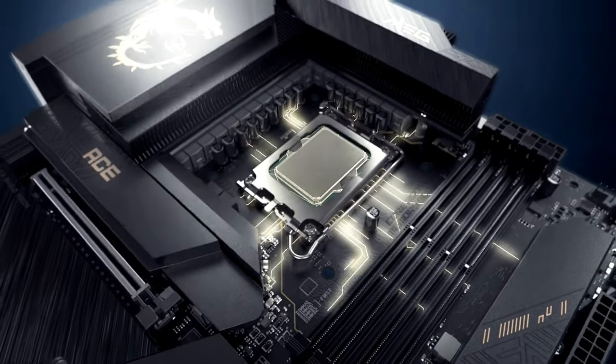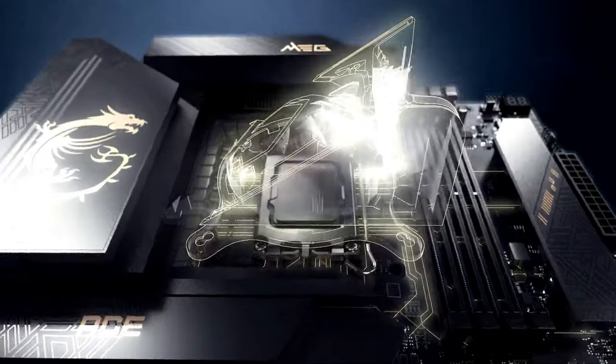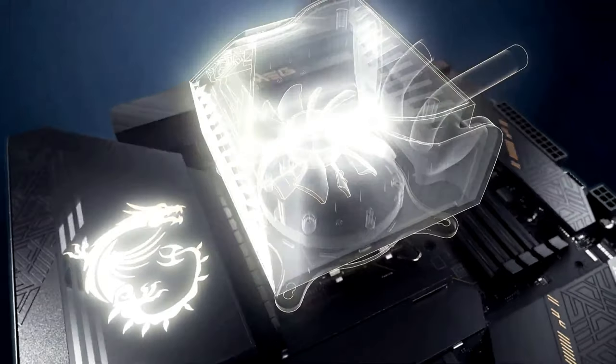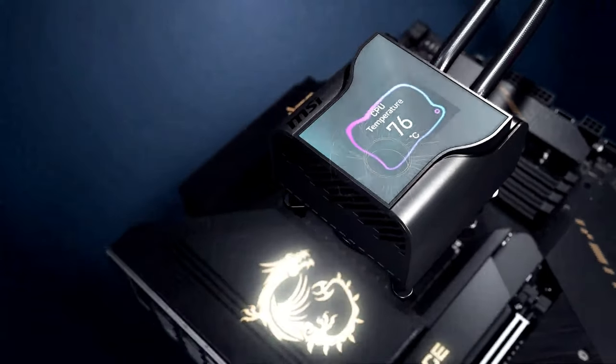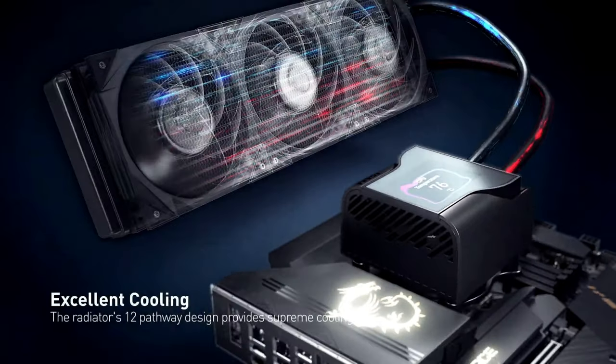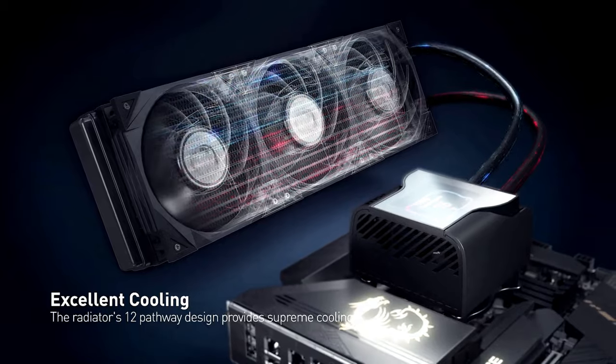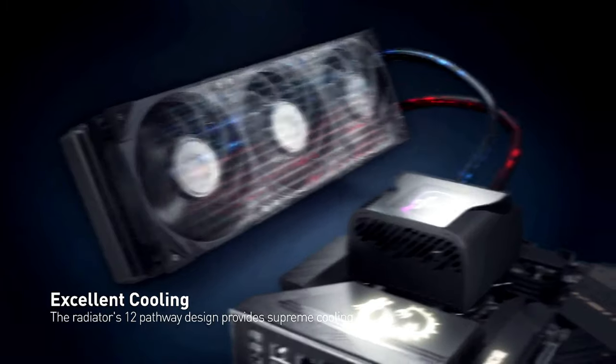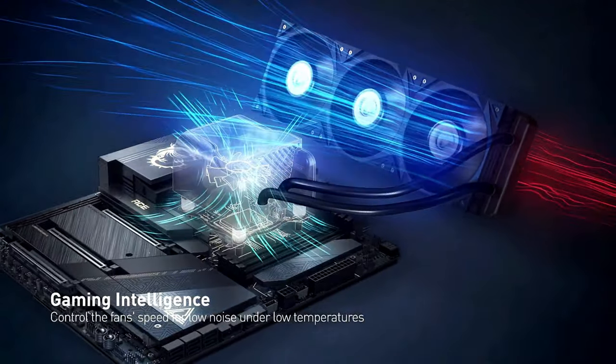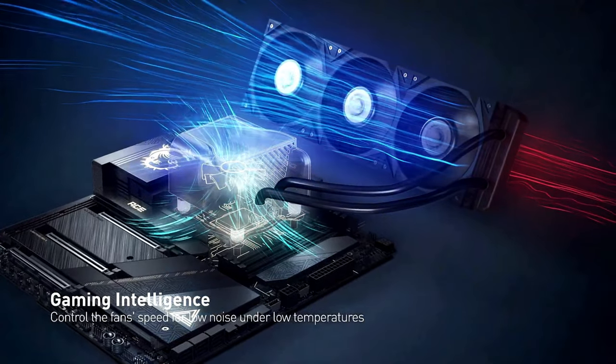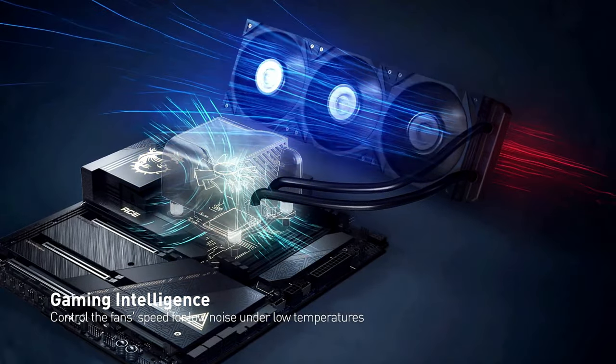This fan can cool the VRM next to it, the M.2 SSD slots, and other components in the area, making sure that performance stays stable even when doing a lot of work.